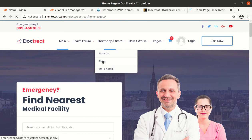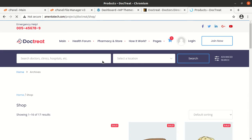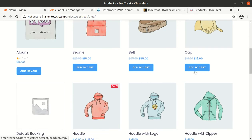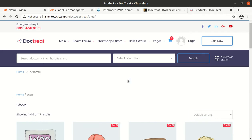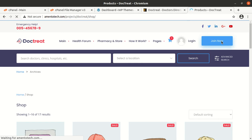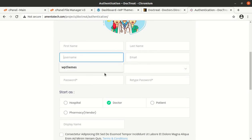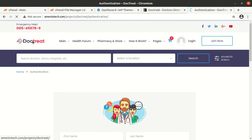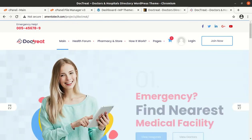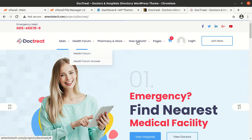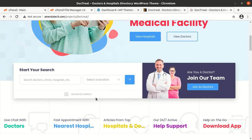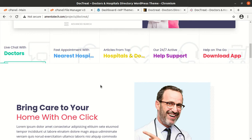If we want to see the shop page, this is the product listings and it works well with WooCommerce. Patient, doctor, and user login options are here, and a 'Join Now' registration option has also been given. So we can consider this a complete theme for doctor and hospital listing - it is really wonderful that all features are available pre-built and we can start using this theme right away.